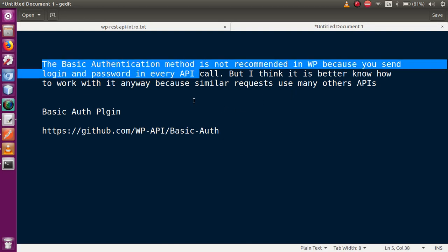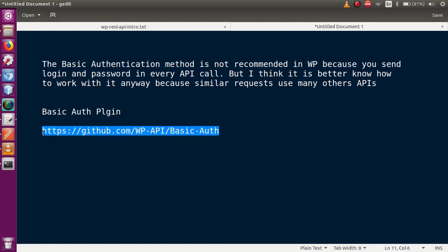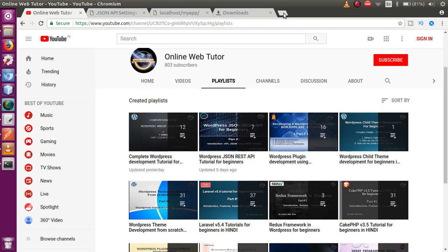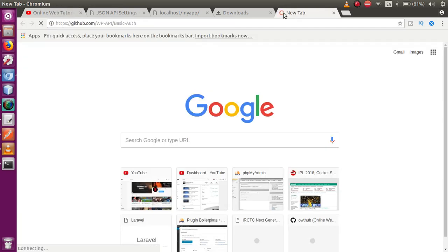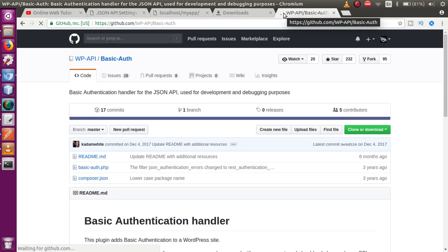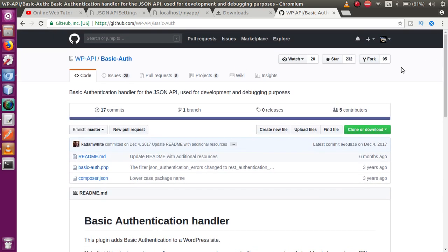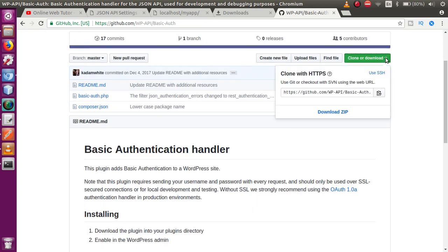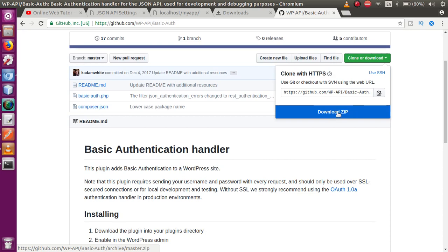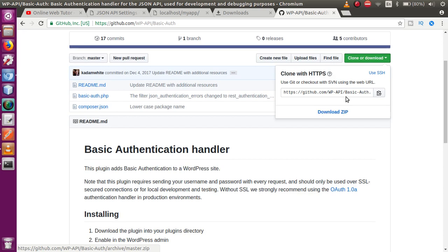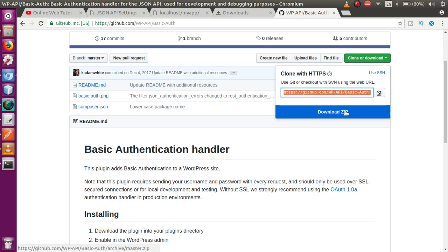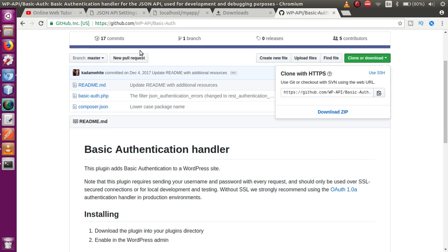To work with the basic authentication method, we need to download a plugin. I'm going to copy the plugin URL and drop it in the description of this video. Just paste the URL in your browser and hit enter. You can either download the zip folder of the plugin, or if you are a Linux or Ubuntu user, you can clone the repository.